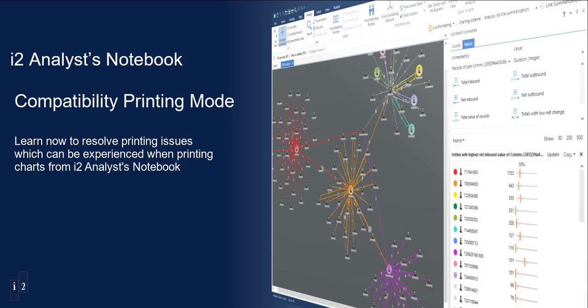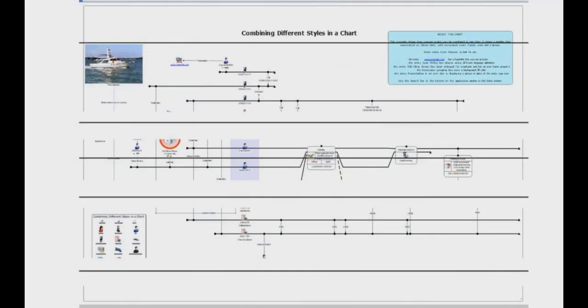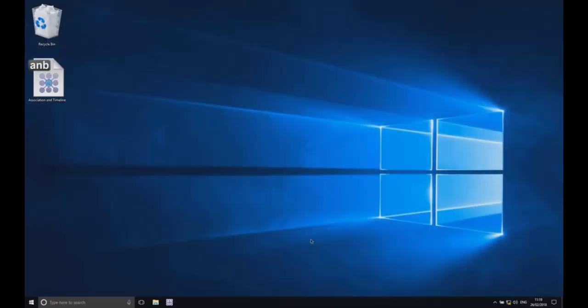Have you ever printed an i2 Analyst Notebook chart and had it come out with white lines across it, chart icons clipped, or just had the chart simply not look right? You may be able to fix your chart not printing correctly by taking the following steps in i2 Analyst Notebook.